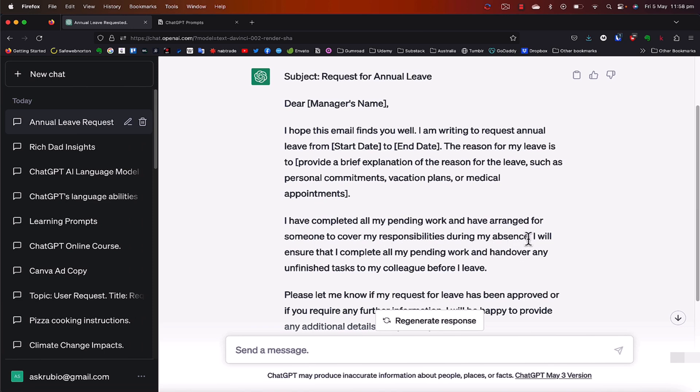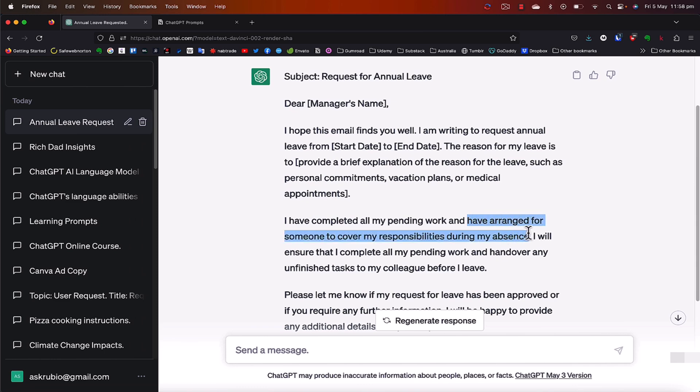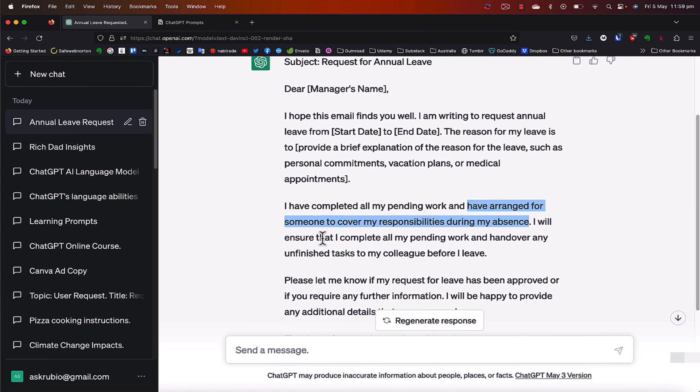I've completed all my pending work and have arranged for someone to cover my responsibilities during my absence. Now, this little bit here, I would probably change and adjust because I wouldn't actually talk to a colleague about covering for my vacation or my annual leave when I haven't even had my annual leave approved, right? This email is a request for me to get my annual leave approved. And then after I have the request, I would actually do this little bit here. So I would probably remove this part from the email. But yes, I will ensure that I complete all my pending work and handle any unfinished tasks to whoever is going to cover for me, for instance, before I leave.